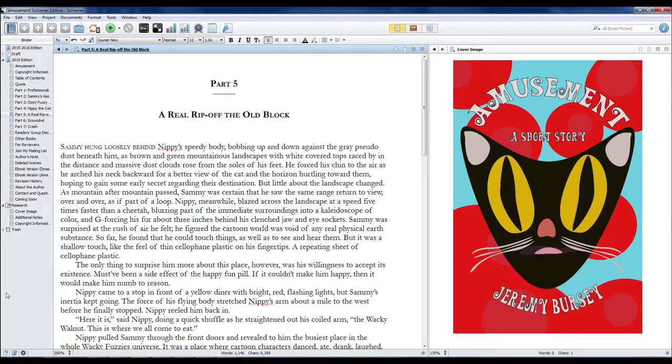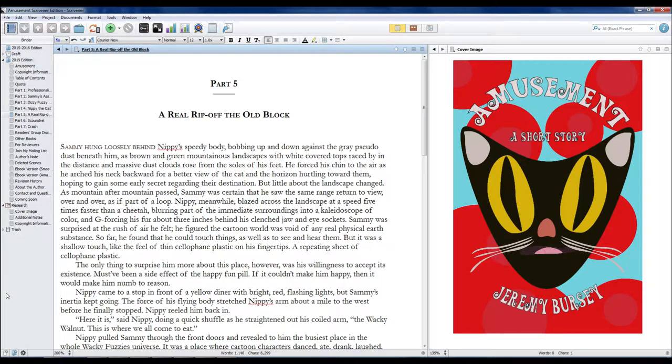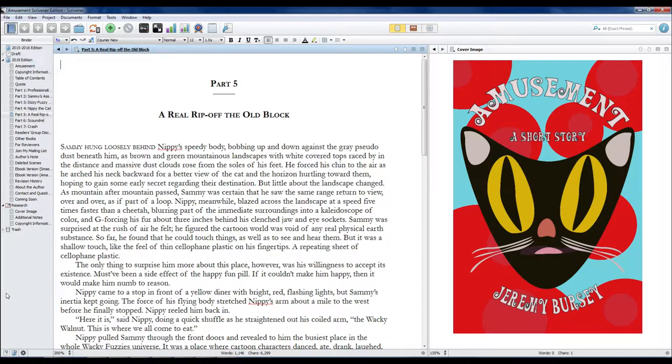Nippy, meanwhile, blazed across the landscape at a speed five times faster than a cheetah, blurring part of the immediate surroundings into a kaleidoscope of color and G-forcing his fur about three inches behind his clenched jaw and eye sockets.